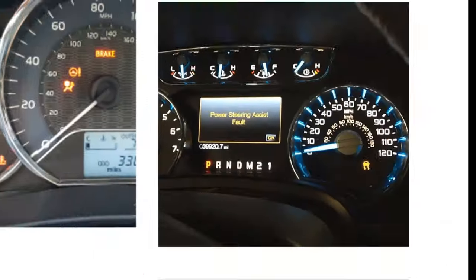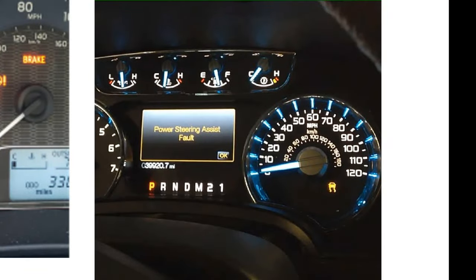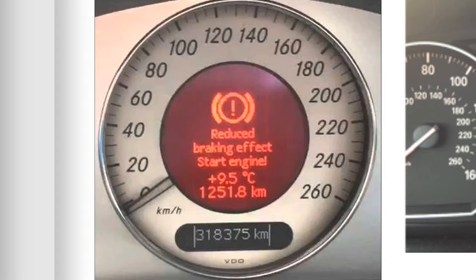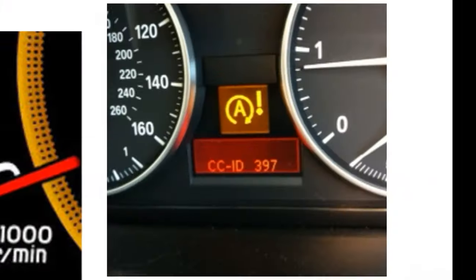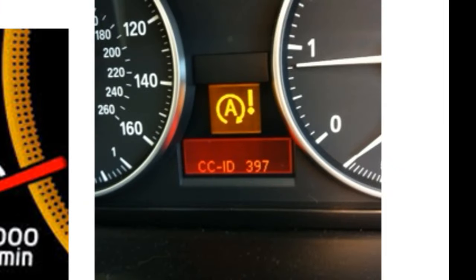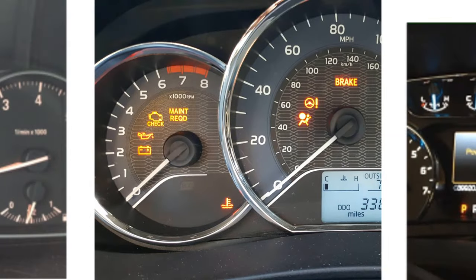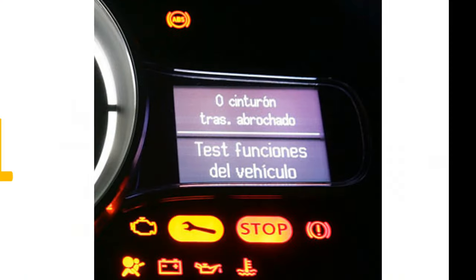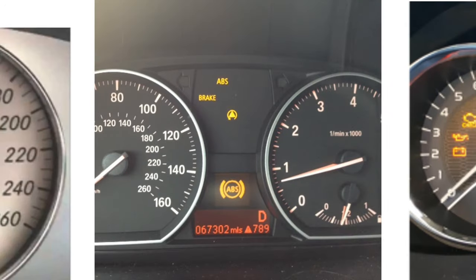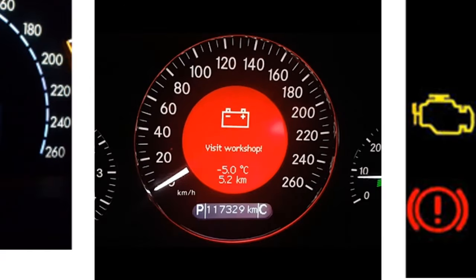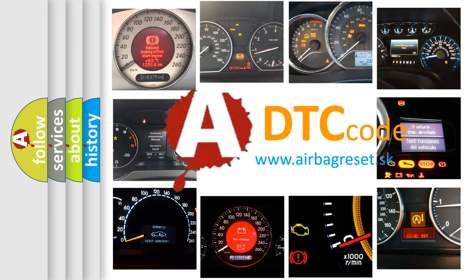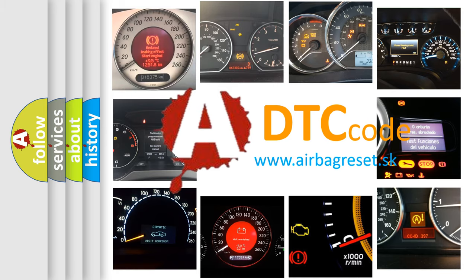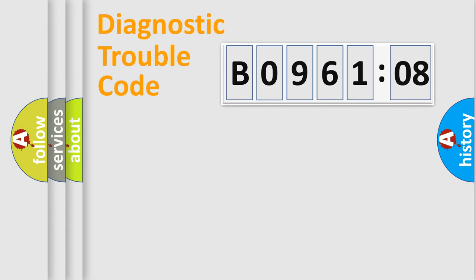Welcome to this video. Are you interested in why your vehicle diagnosis displays B096108? How is the error code interpreted by the vehicle? What does B096108 mean, or how to correct this fault? Today we will find answers to these questions together. Let's do this.